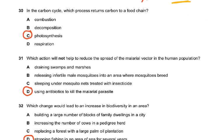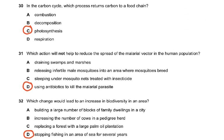Coming on to question 30 in the carbon cycle: which process returns carbon to a food chain? Returning carbon to a food chain means it involves the producer. Photosynthesis takes carbon dioxide from the atmosphere, puts it into plants as starch — that makes the plant the producer. Then herbivores eat the plant and the carbon is recycled through the food chain.